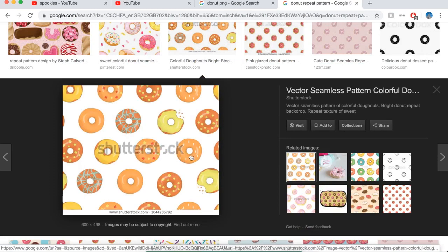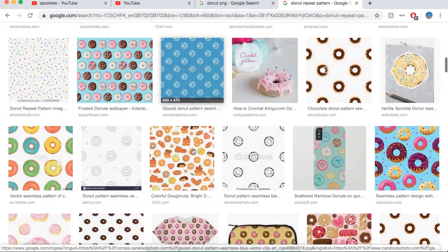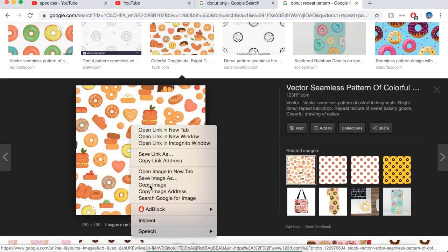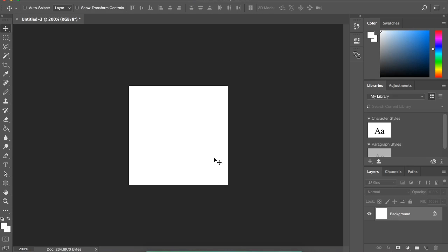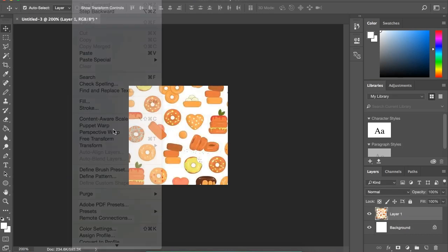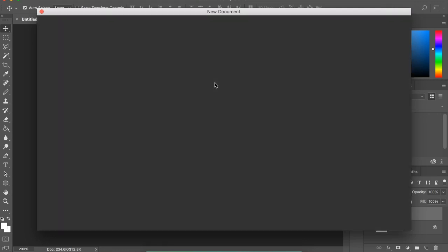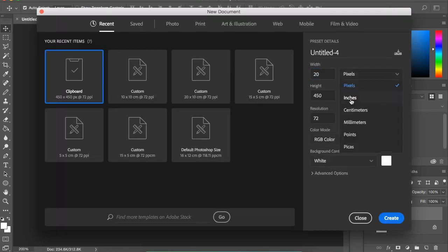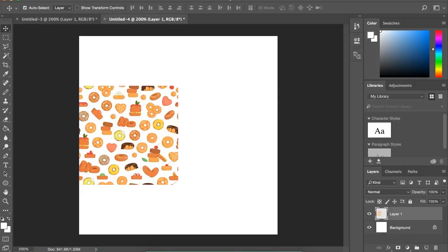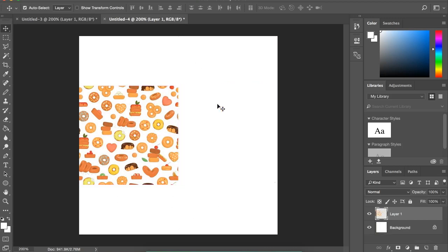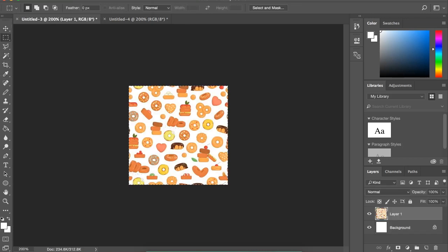What a repeat pattern means is that when these are placed next to each other they will link up perfectly, and this is how you can make a wallpaper that tiles perfectly on Bloxburg. I'm going to look for a nice donut pattern — this is quite a cute one here. I'll grab it by doing Copy Image and paste it onto the template, then resize it so it fits perfectly in our square. I'll quickly check that it tiles correctly by making a new 20 by 20 centimeter document, pasting it twice, and confirming they add up perfectly — which they do.